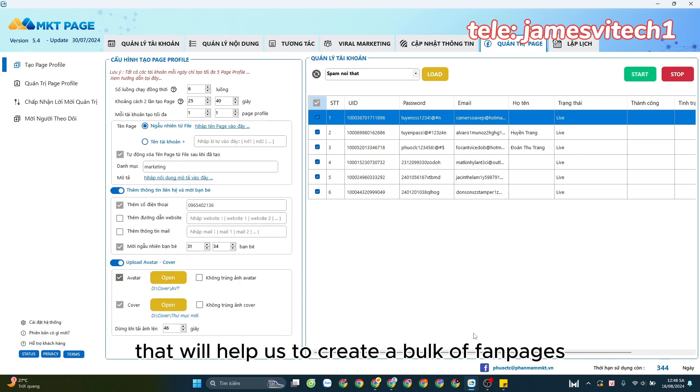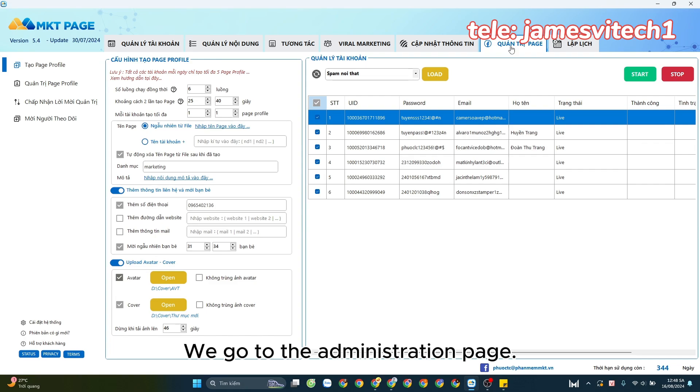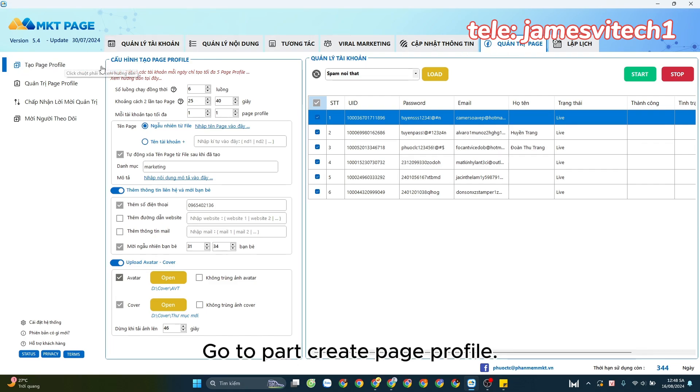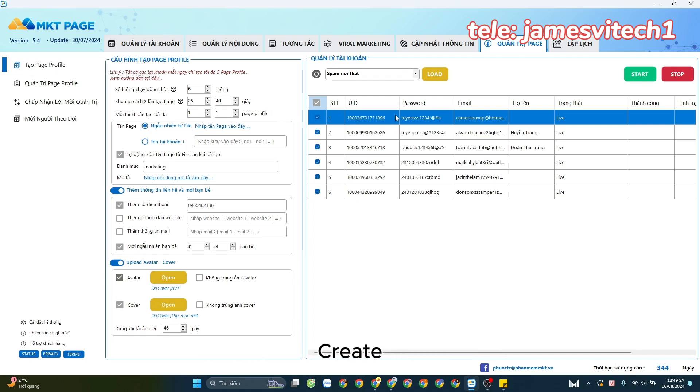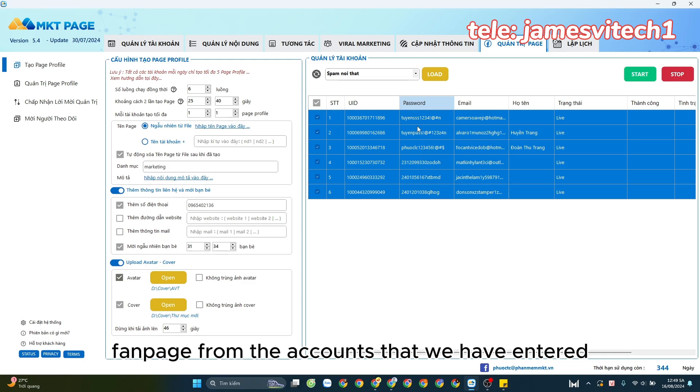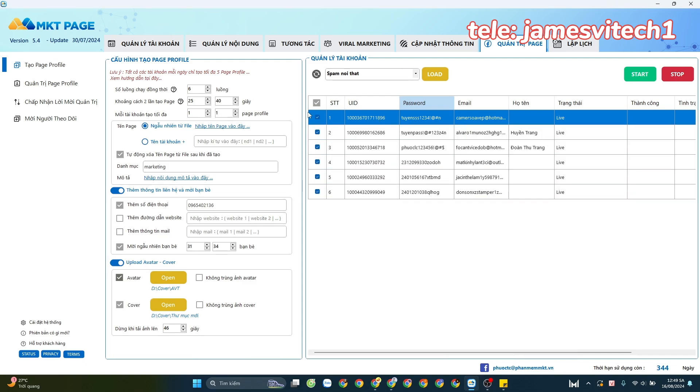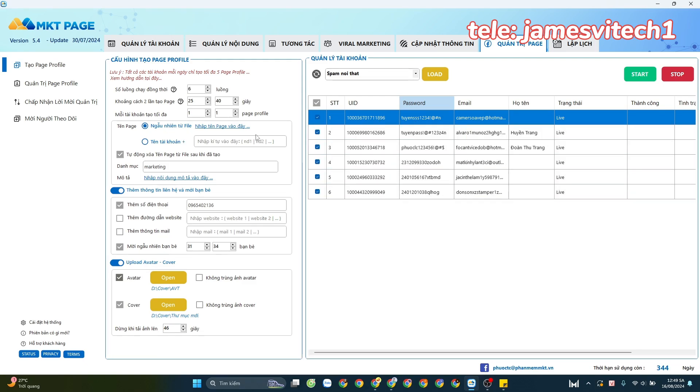In the interface of the marketing software, we go to the administration page and then to the Create Page Profile section. This part will help us create fan pages from the accounts that we have entered. Then there are some basic configurations such as the number of streams at the same time, the time distance between creations, or per account maximum creation.